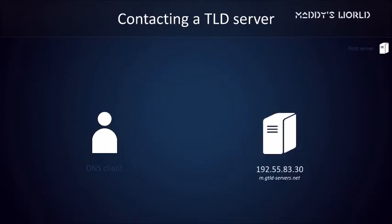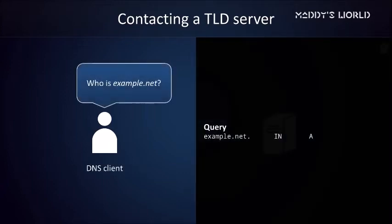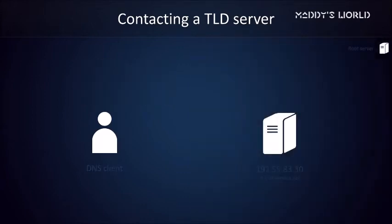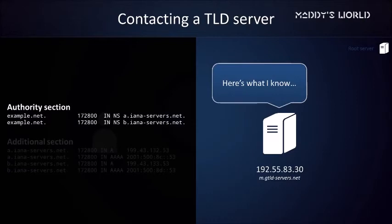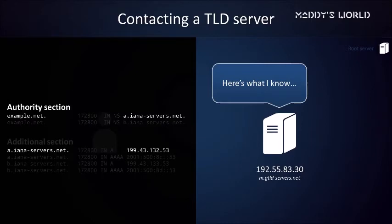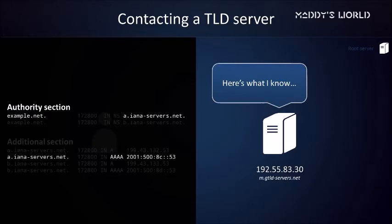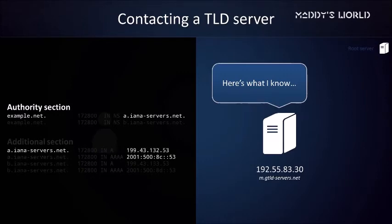Although our query remains the same, the response will be different. Servers at the TLD layer have more specific information about our target, so they'll bring us closer to the answer. The server crunches some numbers and sends back the following list. The authority section reports two nameservers for example.NET, a.iana-servers.net and b.iana-servers.net. We'll just go with the first nameserver and retrieve its IP address from its glue record. Note that there are actually two glue records for this nameserver. The second one is a quadruple A record. From this record, we can obtain its IPv6 address. We'll just stick to IPv4 for now.